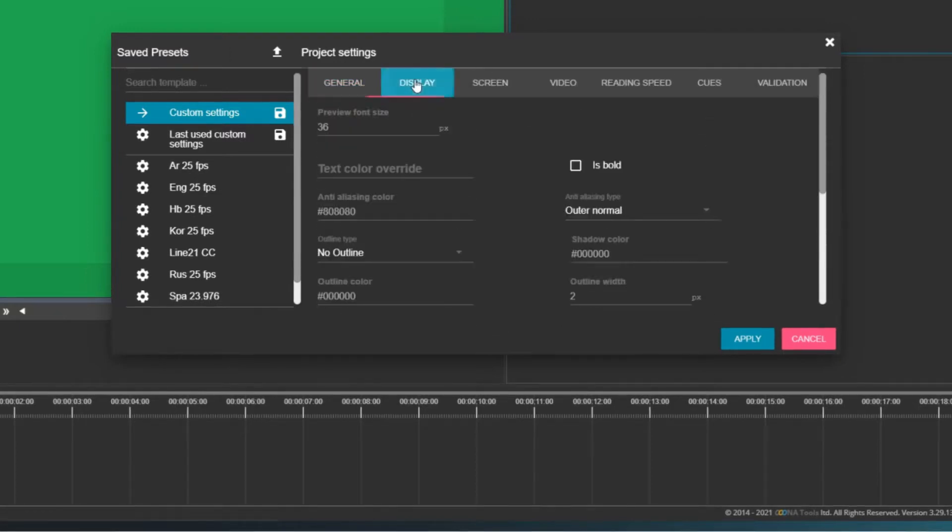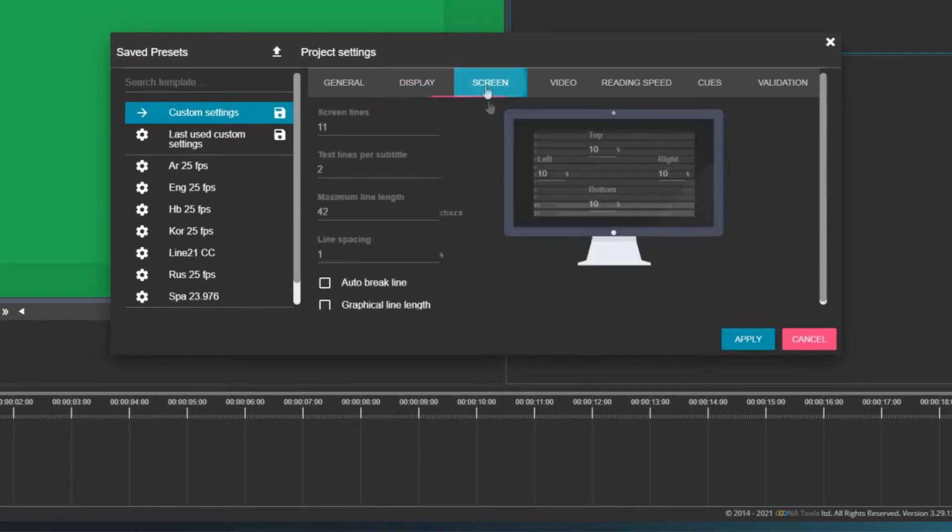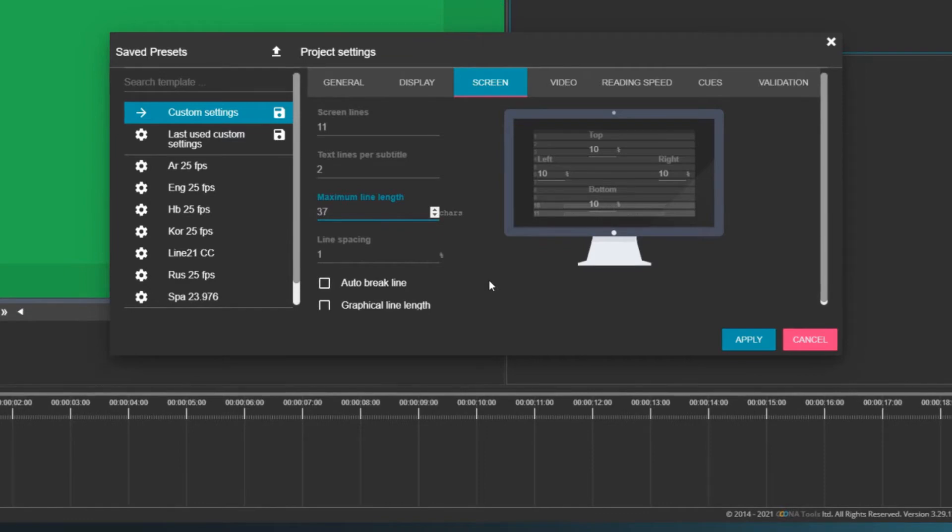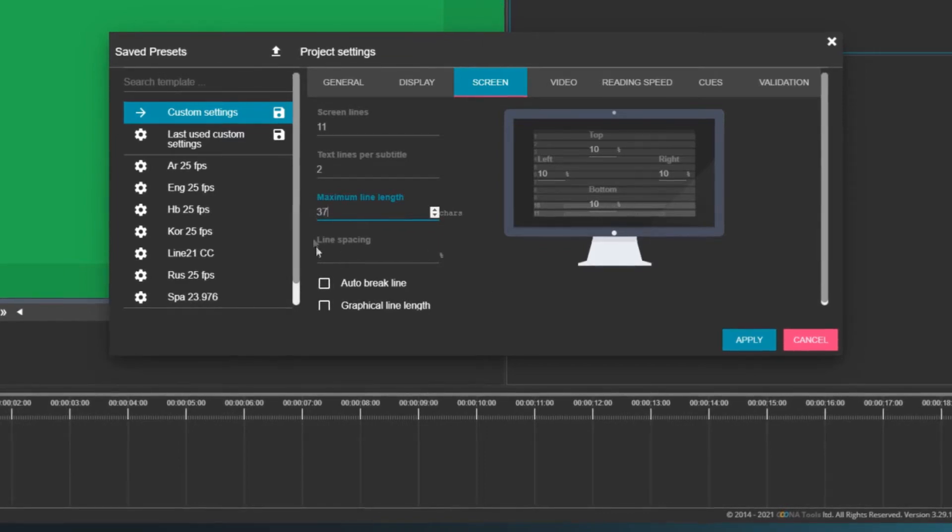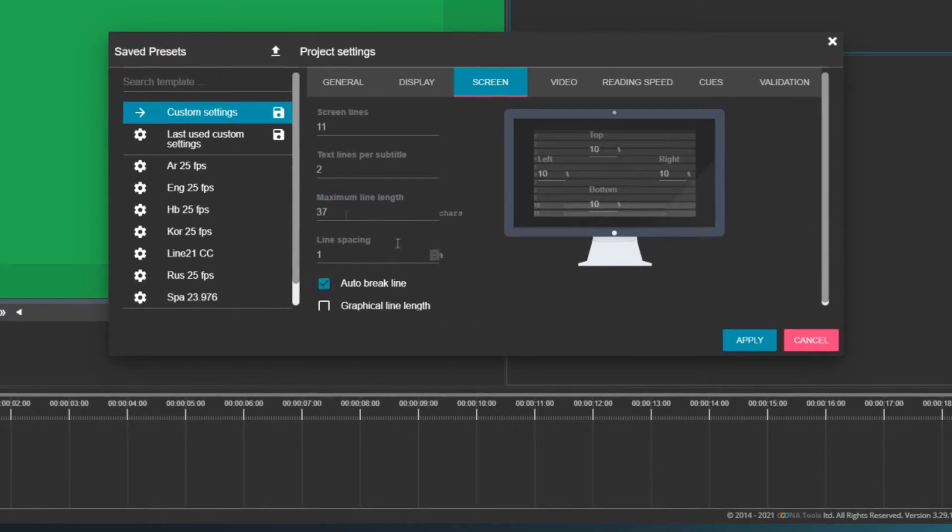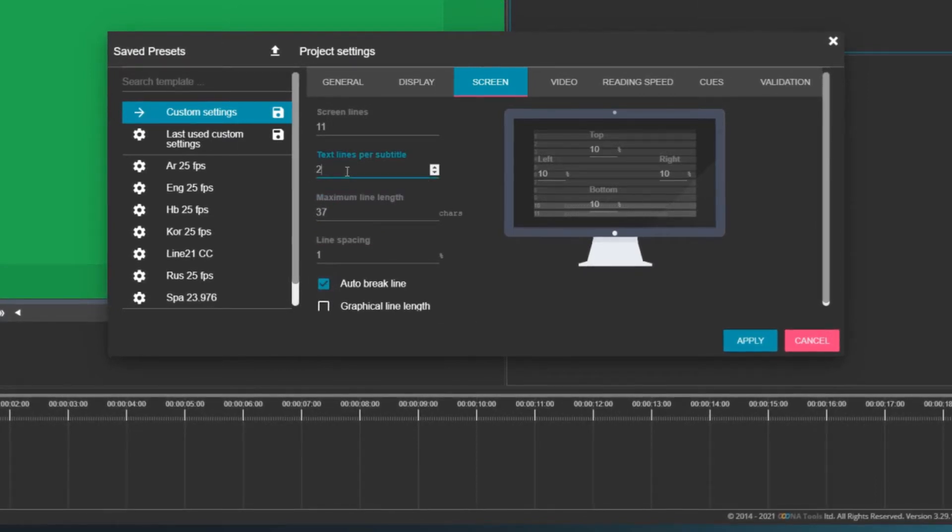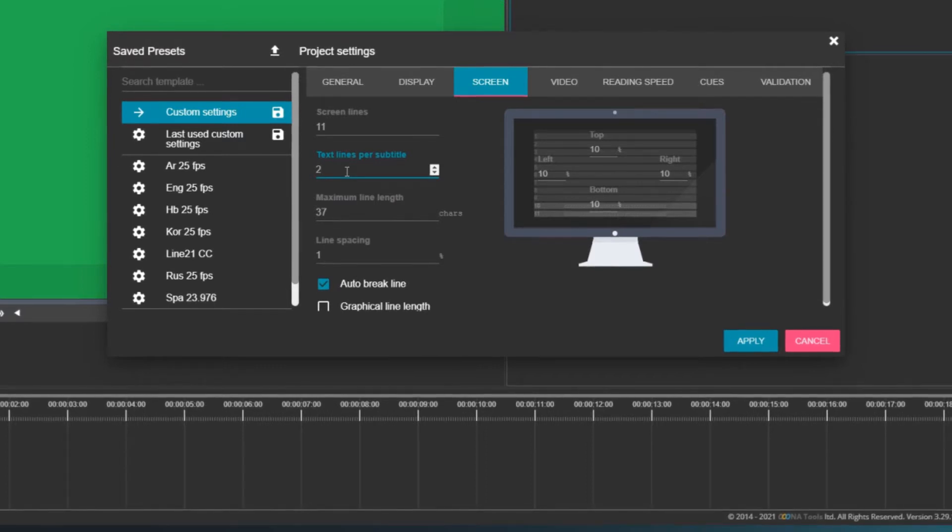The Display tab is mostly related to image exports, so let's have a look at the Screen tab. Here, you choose the maximum number of characters per line. For example, 37. To add line breaks after 37 characters, check Auto Break Line. This field sets the maximum number of lines per subtitle. Typically, it's not more than two.